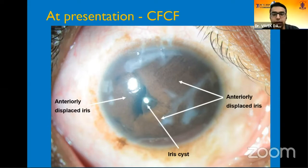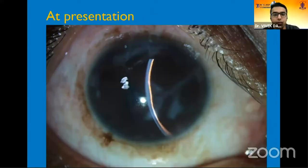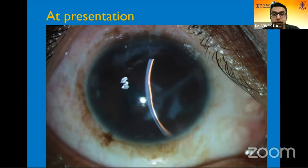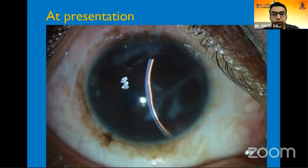There were multiple areas of haze due to localized endothelial decompensation. Looking at the slit lamp photograph in slit illumination, this gives us a good idea of the approximation and opposition of the iris surface with the corneal endothelium.